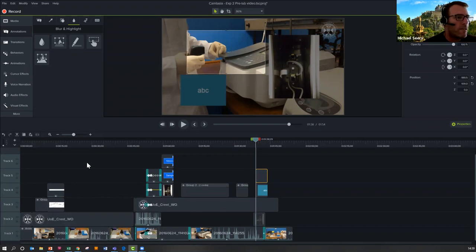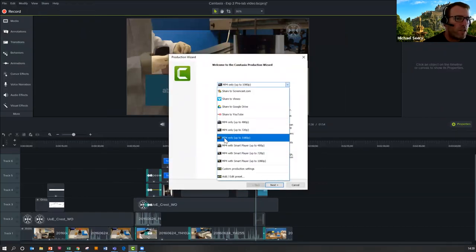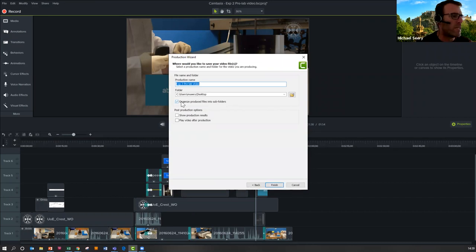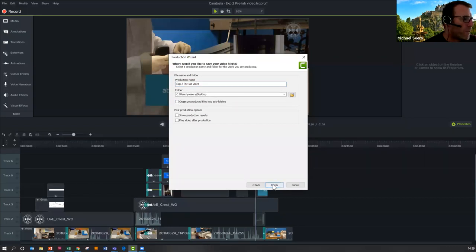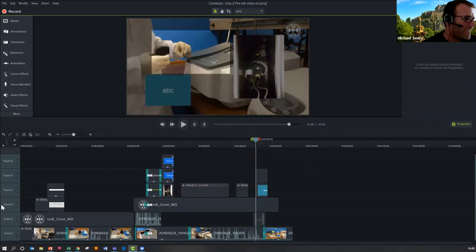And then you have this beautiful video you've spent hours on and you're ready to go — play it through one more time, make sure you're happy with it, and then go Share > Local File. There'll be lots of options, and I recommend you choose MP4 only. This 1080p will give us the high definition. Press Next. It'll ask you whether you want to organise it into subfolders — you don't need to do that because you've only got one file, the MP4. Note where it's going and press Finish. Your computer will start making very loud noises and spend about two or three minutes to produce a two-minute video. And then you have an MP4 file. And that is pretty much Camtasia in 40 minutes.